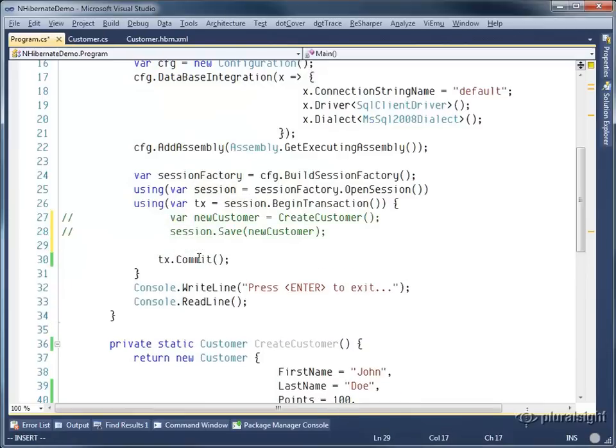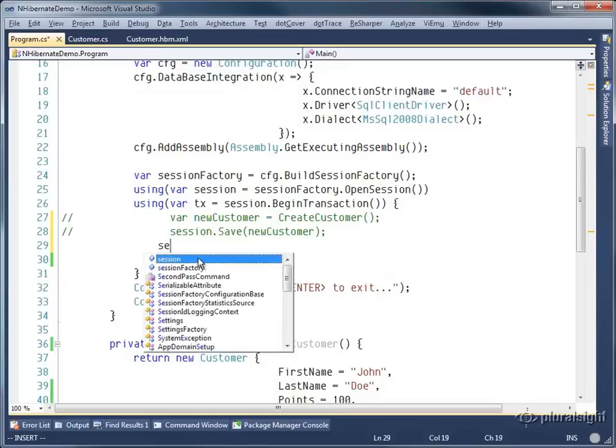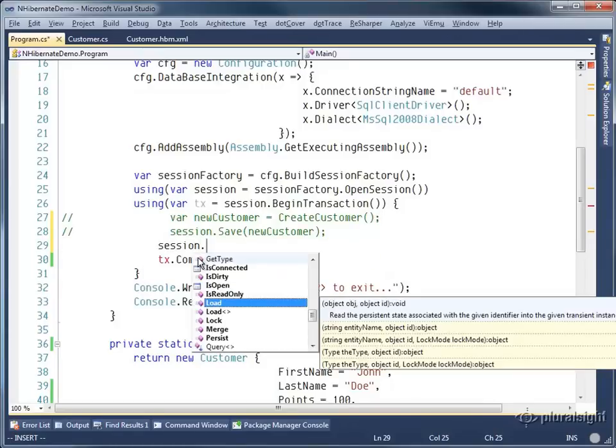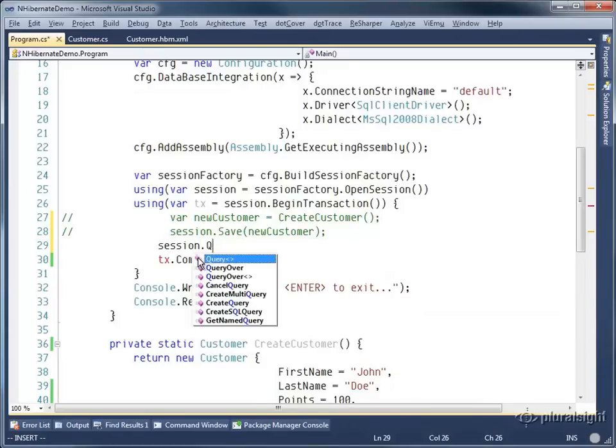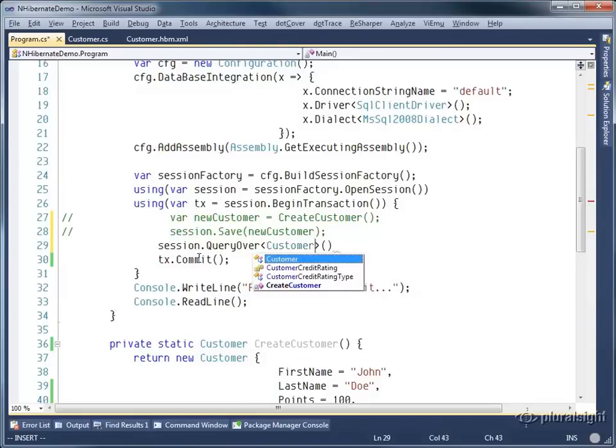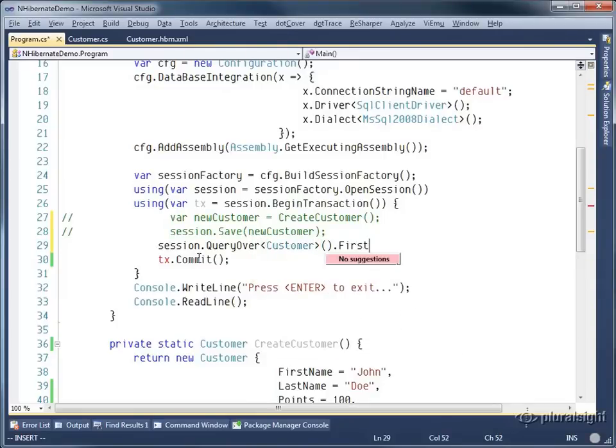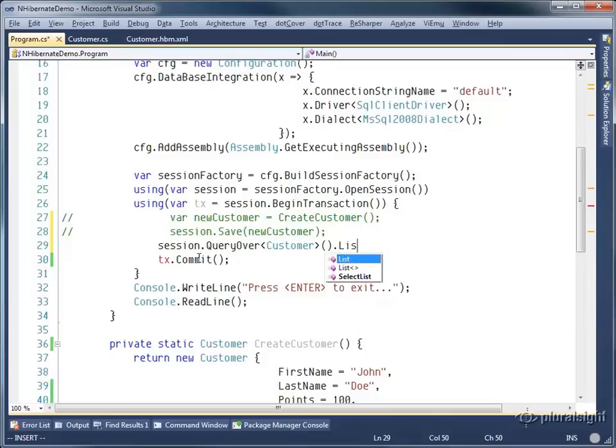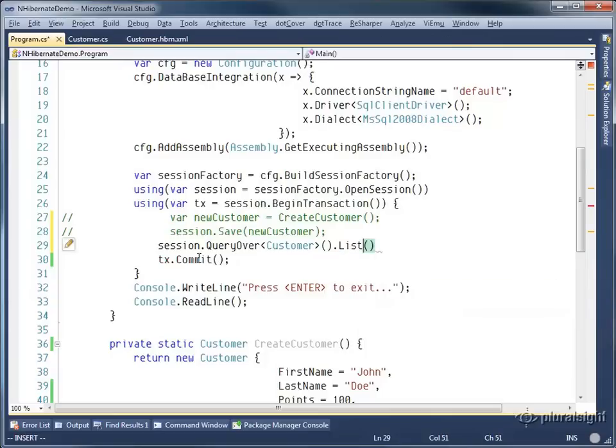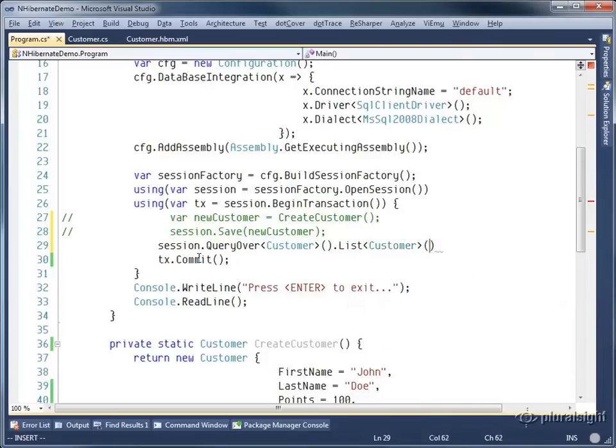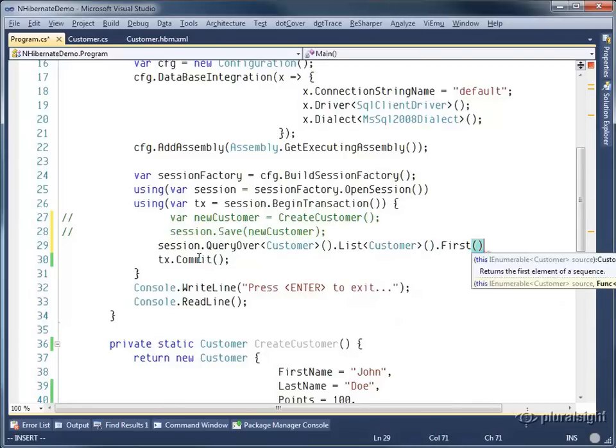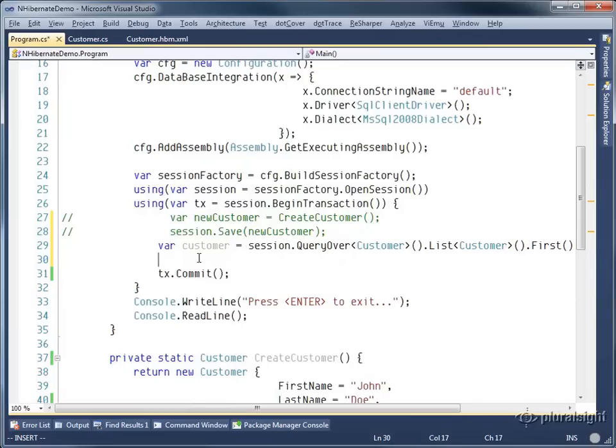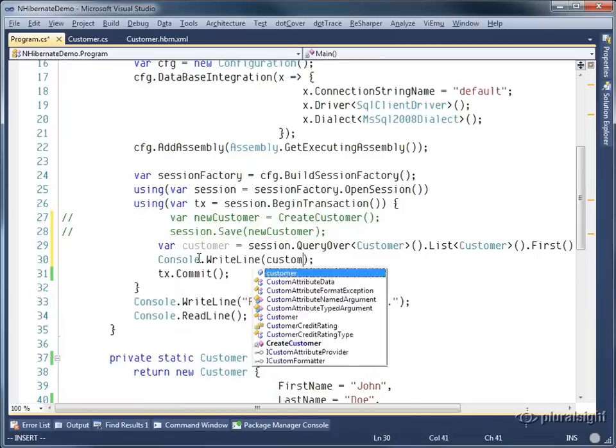I'm actually going to go ahead and load the customer that we just saved back from the database. So I'm going to say session dot query over customer and list customer. So I've got a list back and I'm going to just take the first one. And then I'm going to console write out the customer.